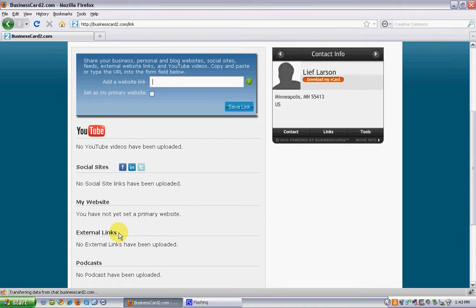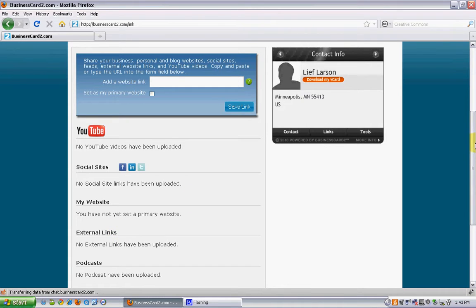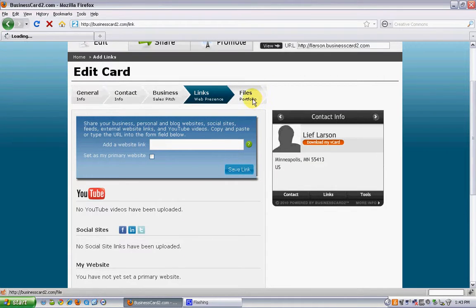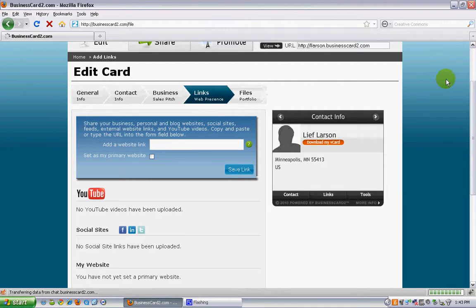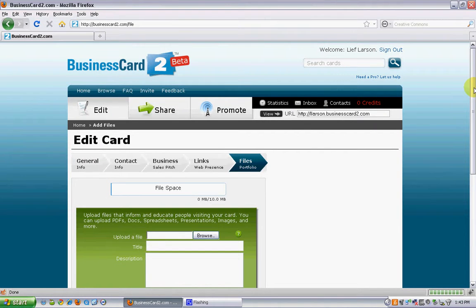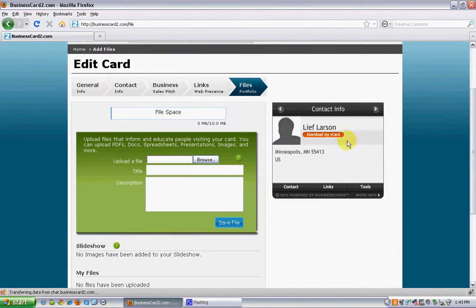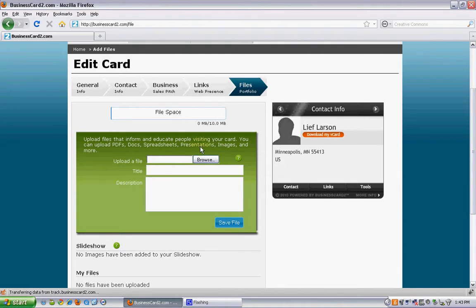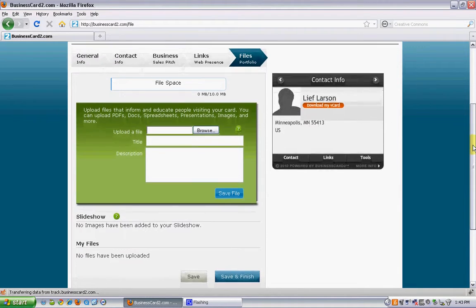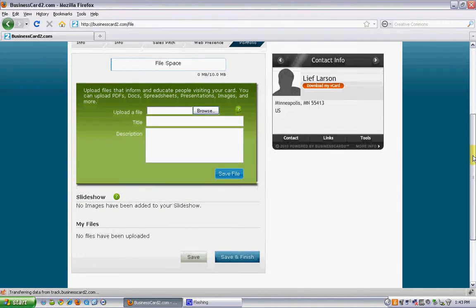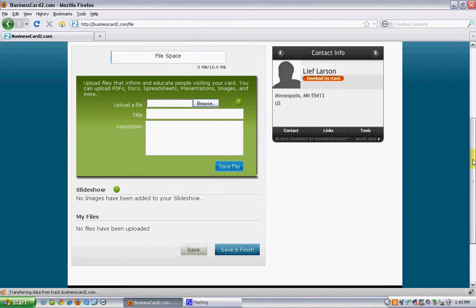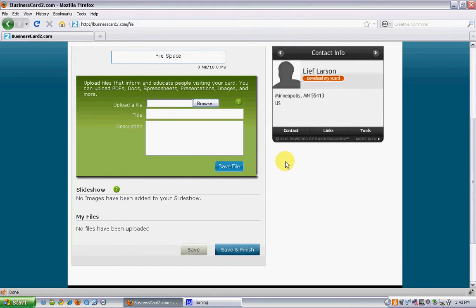Lastly is the files component. You can quickly and easily upload over 60 different types of files including PDFs, docs, spreadsheets, presentations, images, and much, much more. The objective here is to put the files that might inform and educate potential customers into your card. They're all available in the cloud and at a click of a mouse.